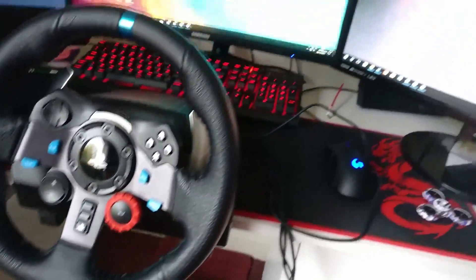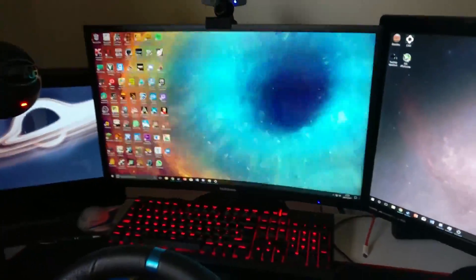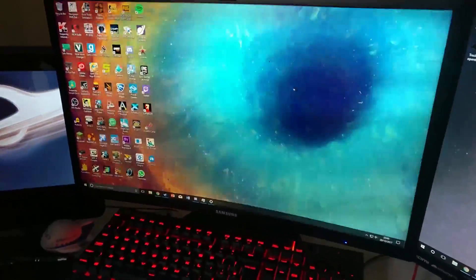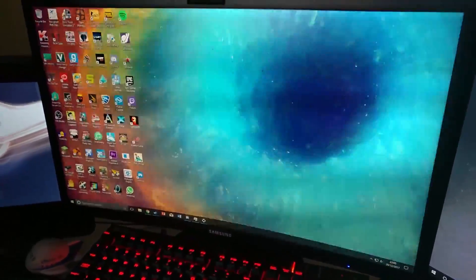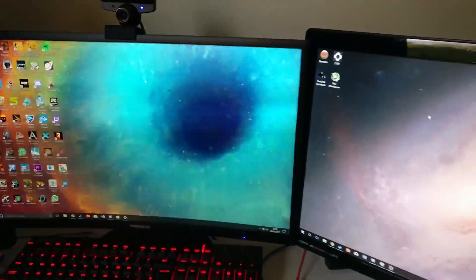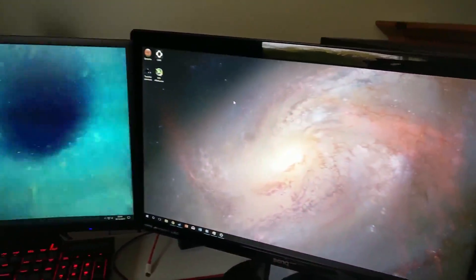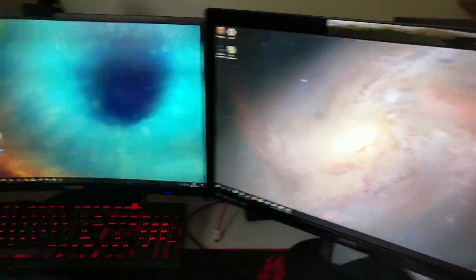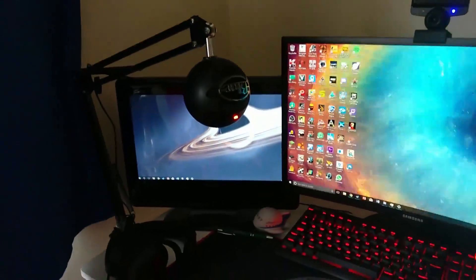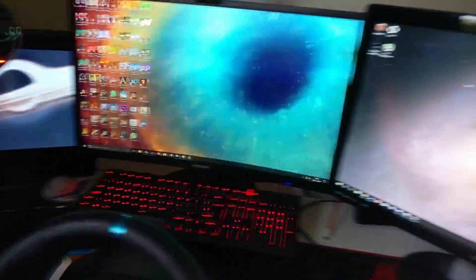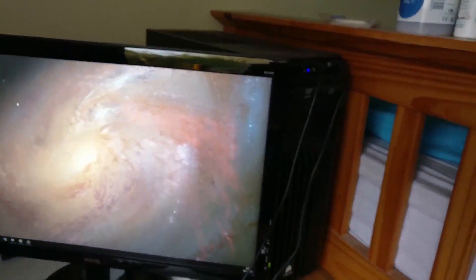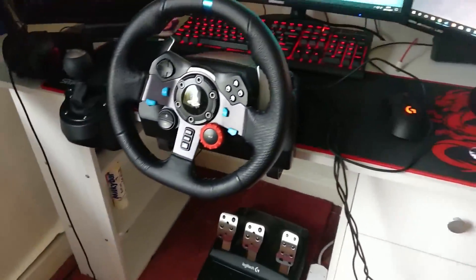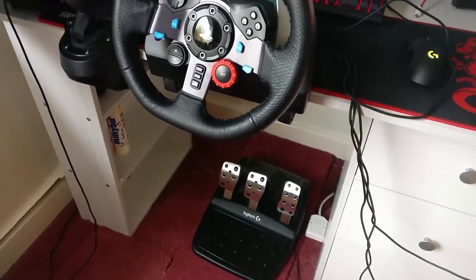And yeah, I just showed my setup as well. You can see my 144Hz monitor is flickering because it's only 60fps video. So yeah, my old TV there and my PC there. But yeah, I'll show you how to set this up for Assetto Corsa.